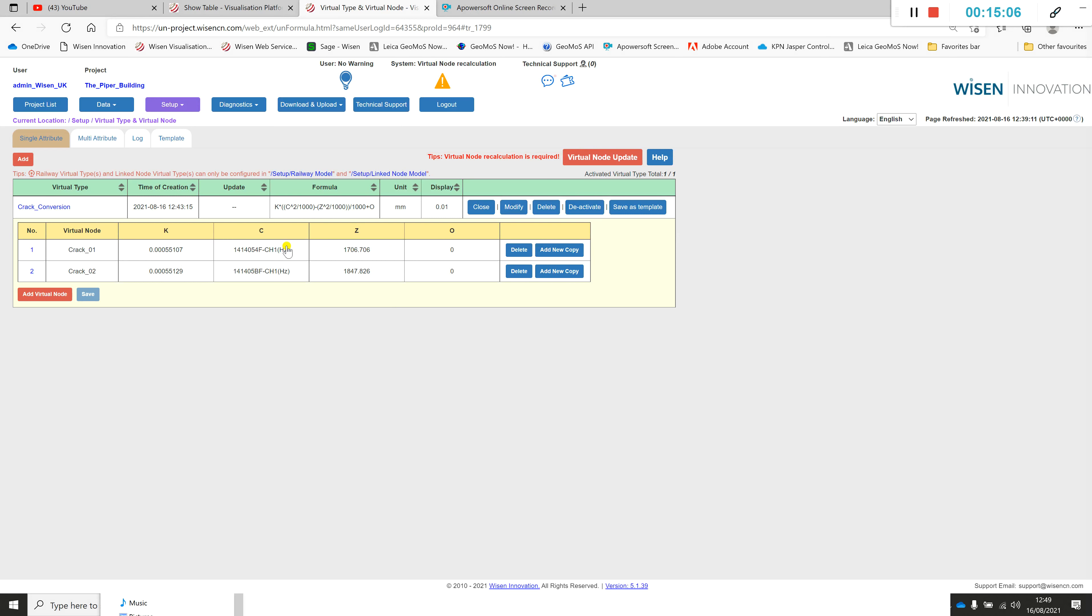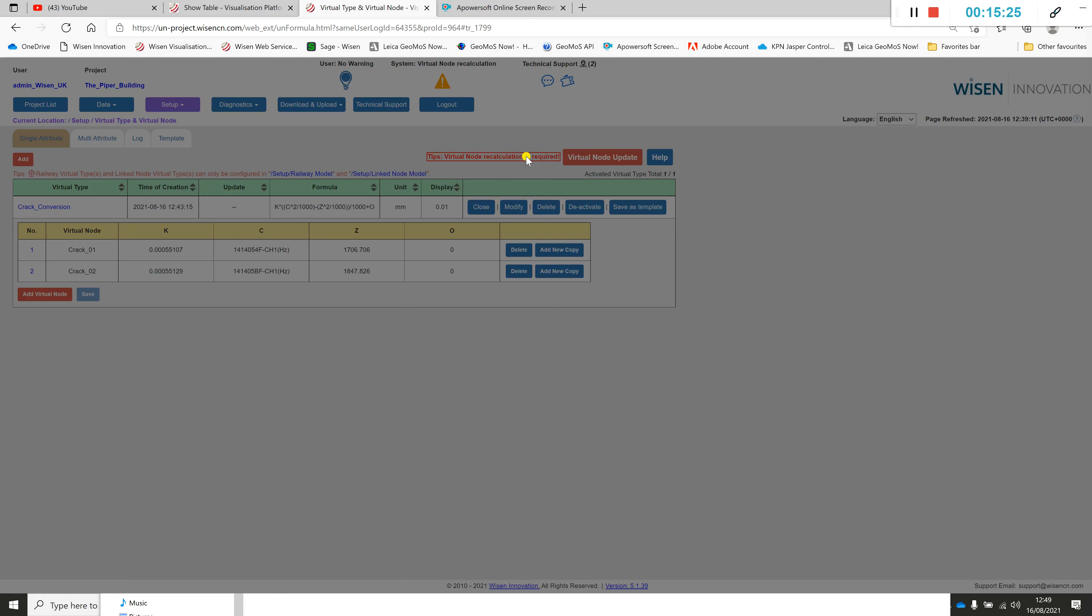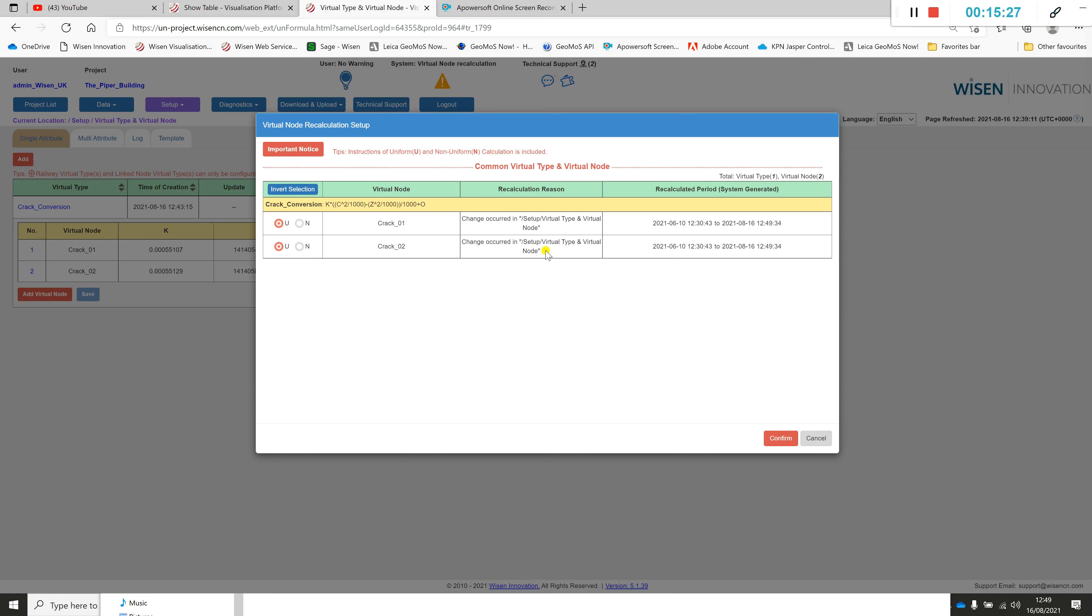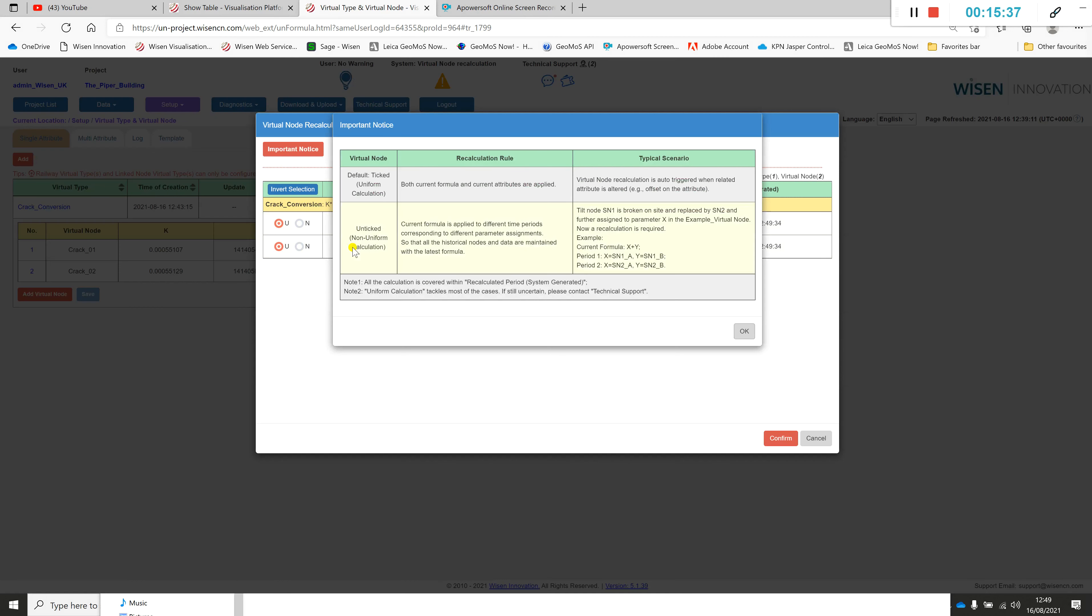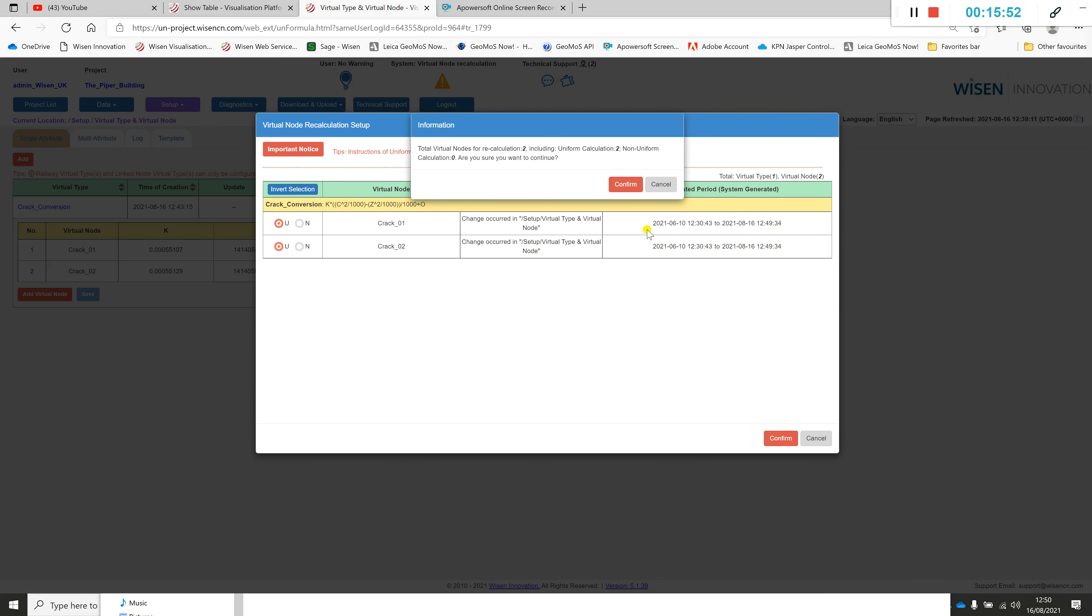You've got a little bit of flashing text here now. Essentially this is a summary page. You've created the formula, you've associated the sensors, and now it's asking you to do the virtual node recalculation. You might have done this a week after the event after installation. You're basically recalculating that historical data and then applying that formula going forward. So we click this button, the flashing button. It's a uniform calculation. The most common variant will be the uniform calculation. Click confirm.